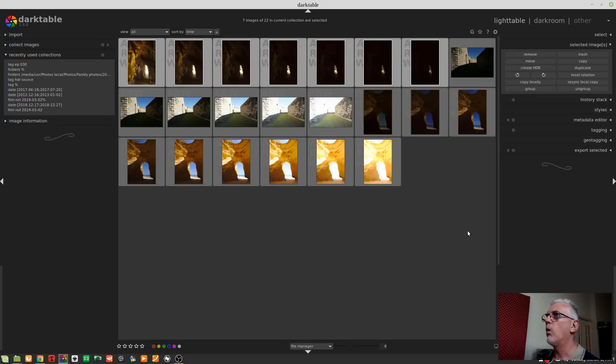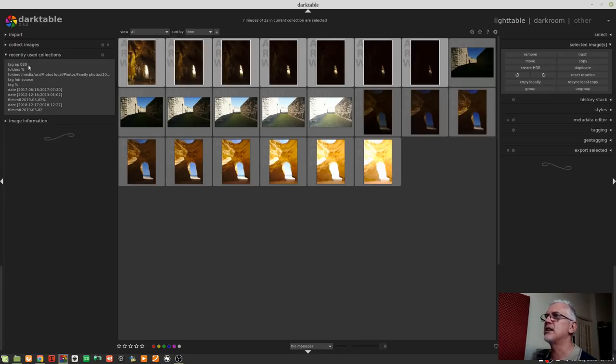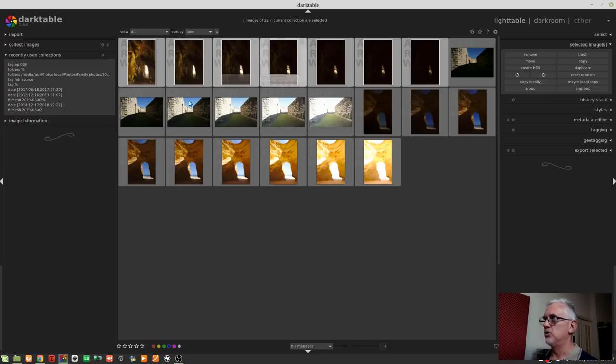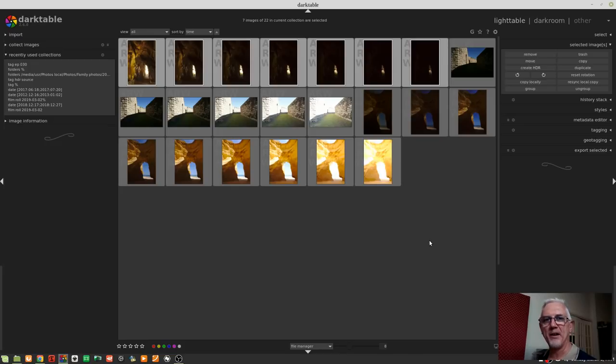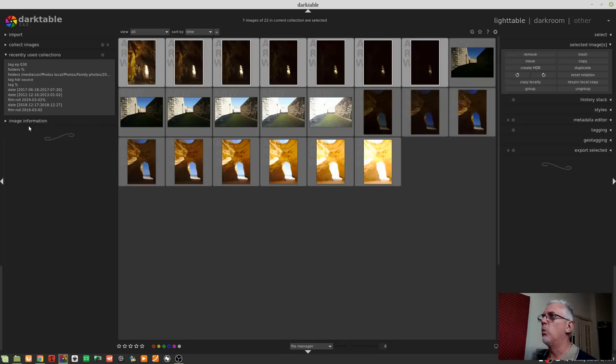And what that means is that there is a massive latitude of exposure information for Darktable to then work with. Now, what I'm looking at right here is a collection of images that I've tagged with EP030, because this is episode 30. And you will notice that what happened when I created that HDR, that HDR has not shown up here. And that's to be expected.